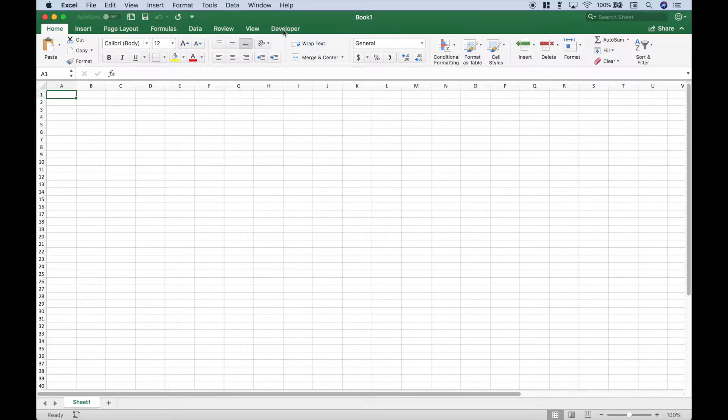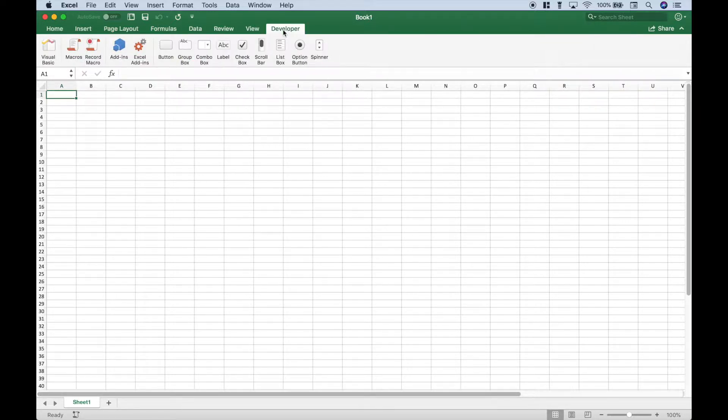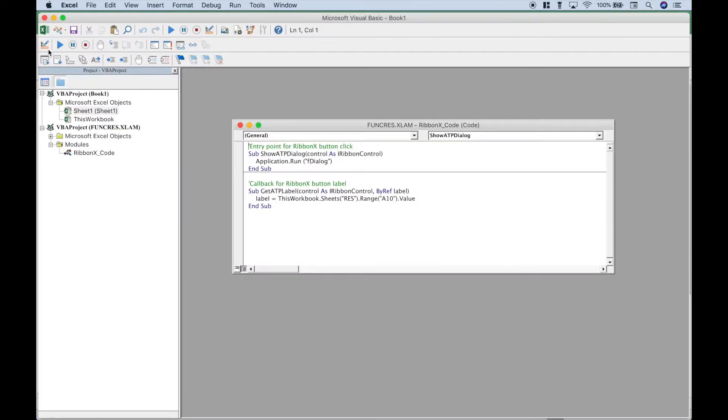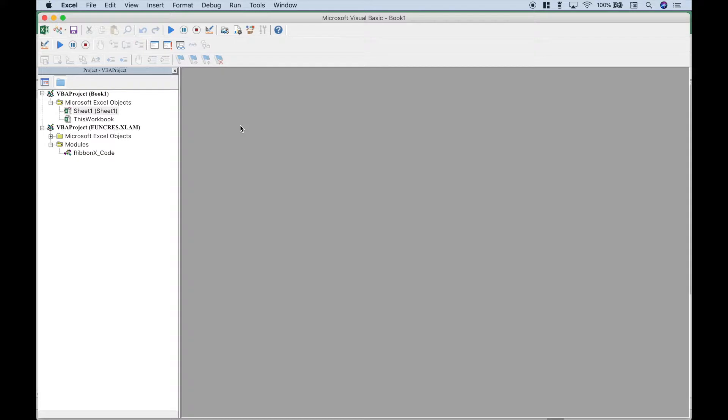First thing you want to do is go to the Developer tab, then go to Visual Basic. Let's go ahead and go to Insert, Module.